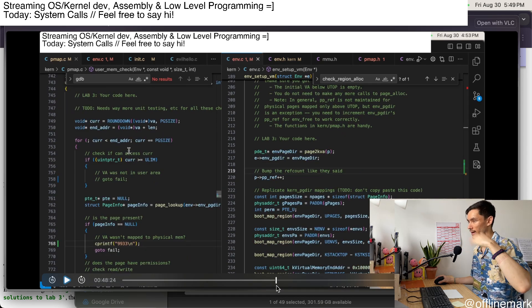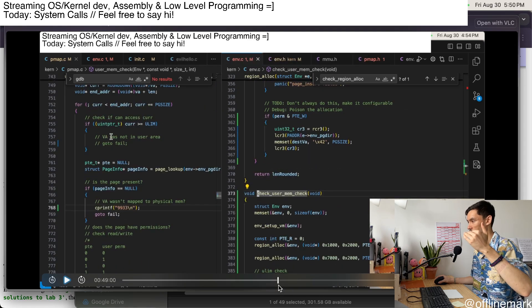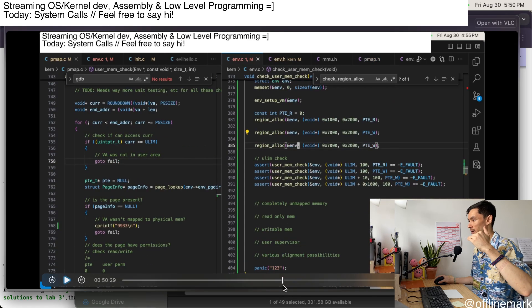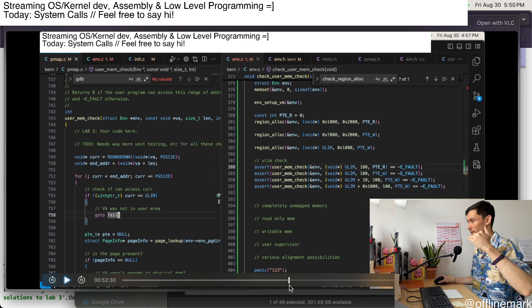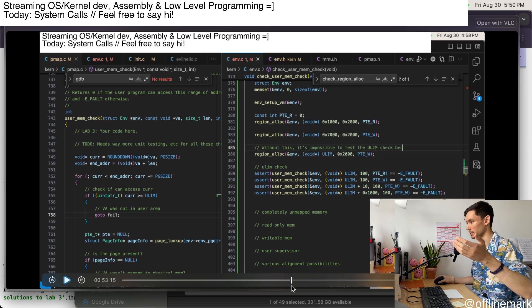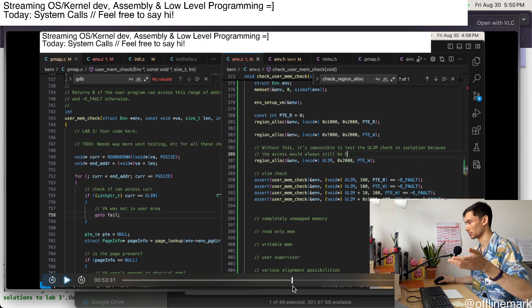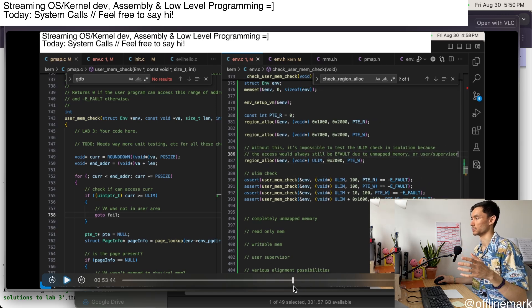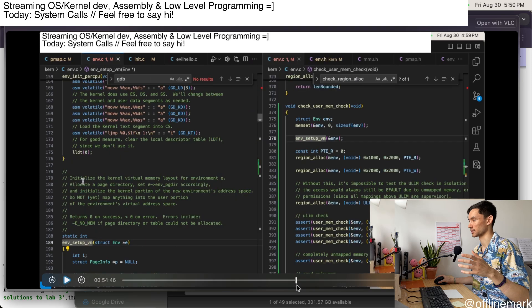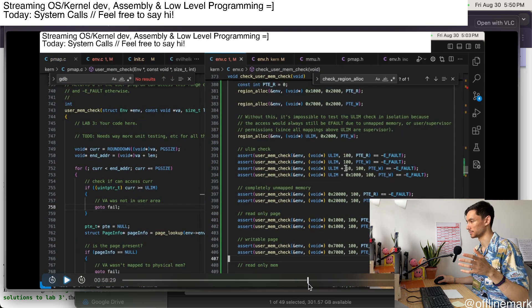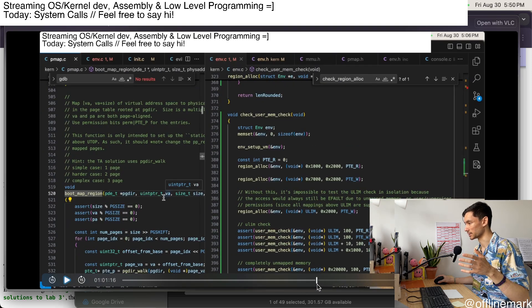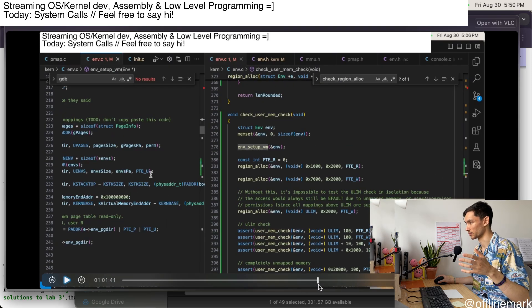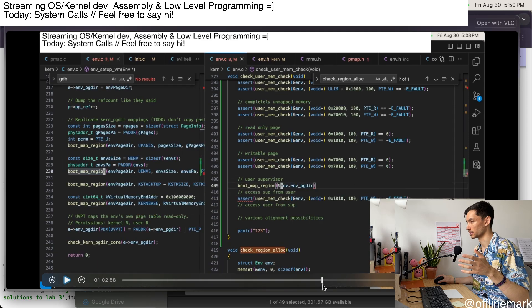I test whether it can read memory correctly or write memory or whether those permission bits are respected. And then lastly, some supervisor and user,